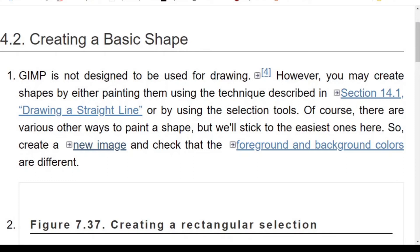Good day, it is Steven Davids here and in this video I want to show you how to create and work with a basic shape in GIMP 2.10.22.